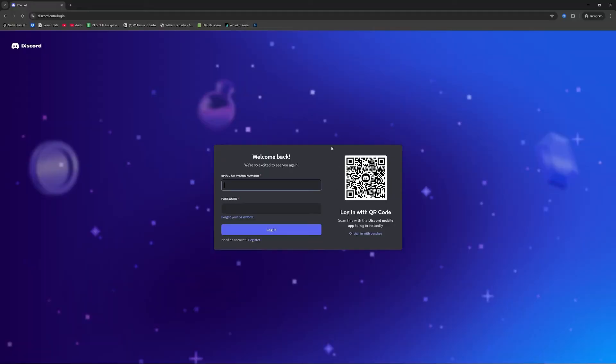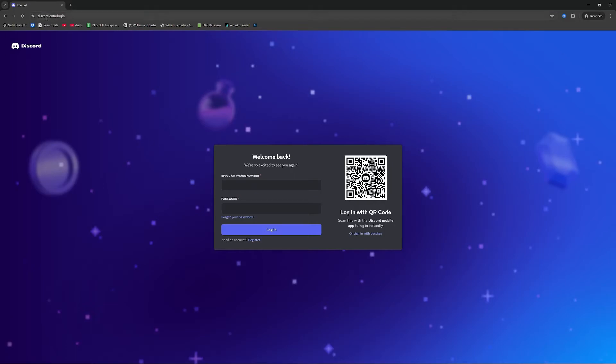Now in order to get hold of the old account you want to come over to Discord in incognito mode. So open up an incognito browser on your computer, go to discord.com/login, and here you will be greeted with the welcome back we're so excited to see you again page.